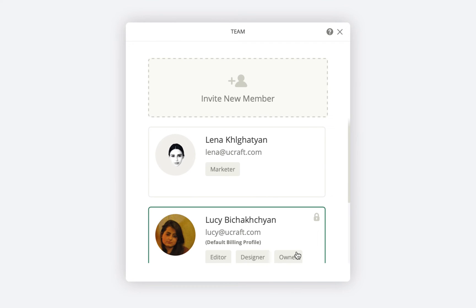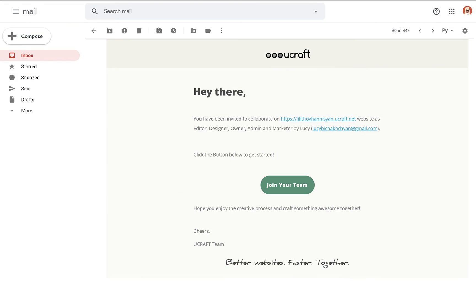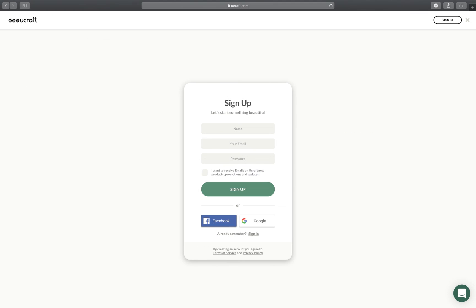There we go! An invitation will be sent to the email address I have entered above. To join the team, they'll have to accept the invitation through email and create a uCraft account if they're new to the platform.